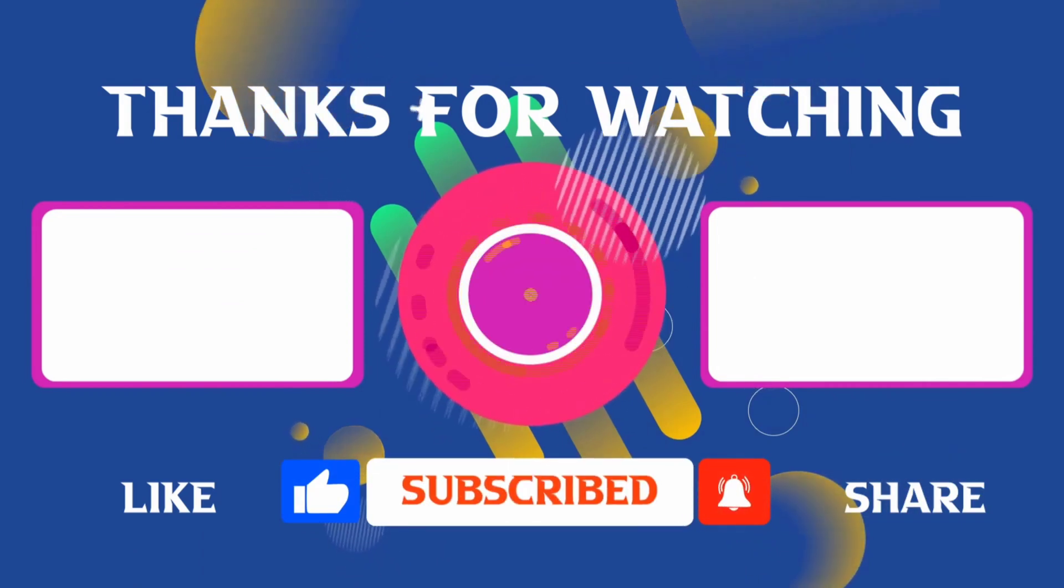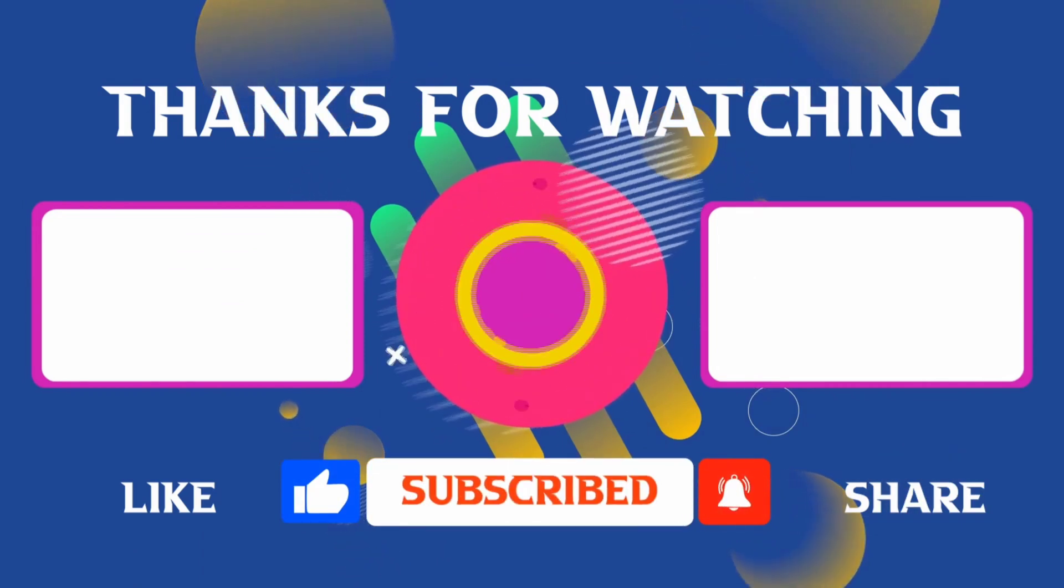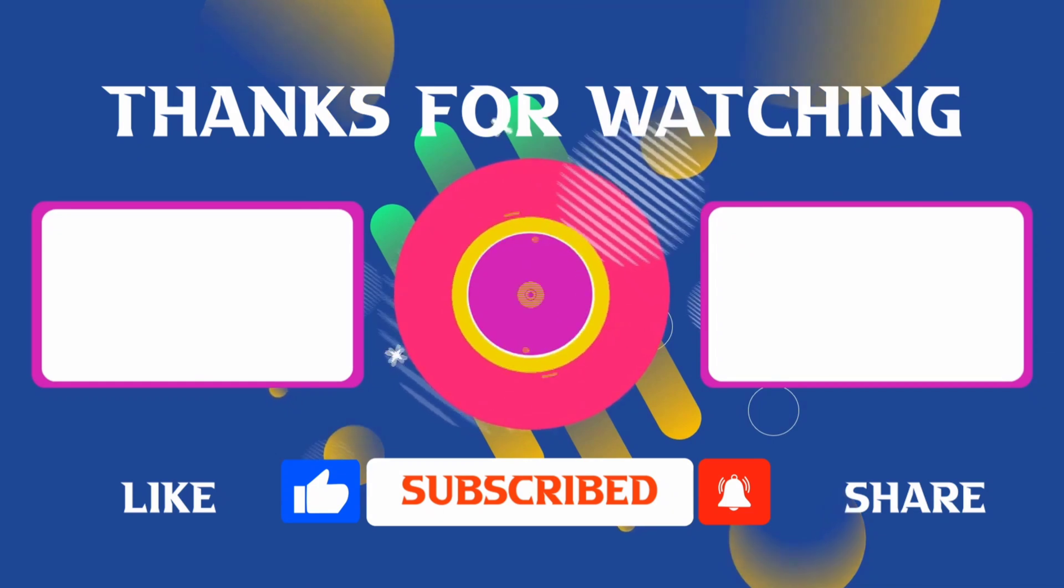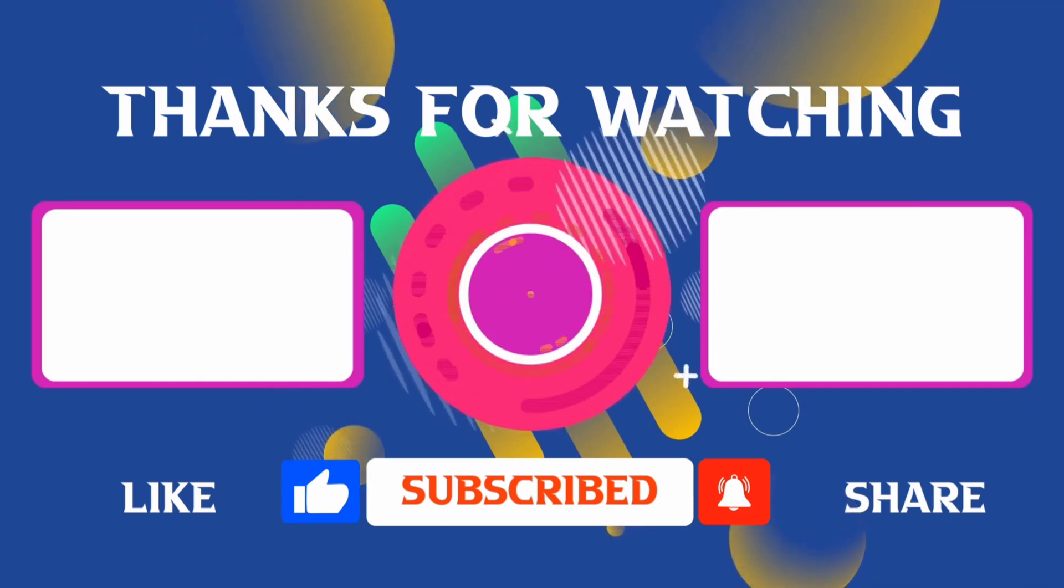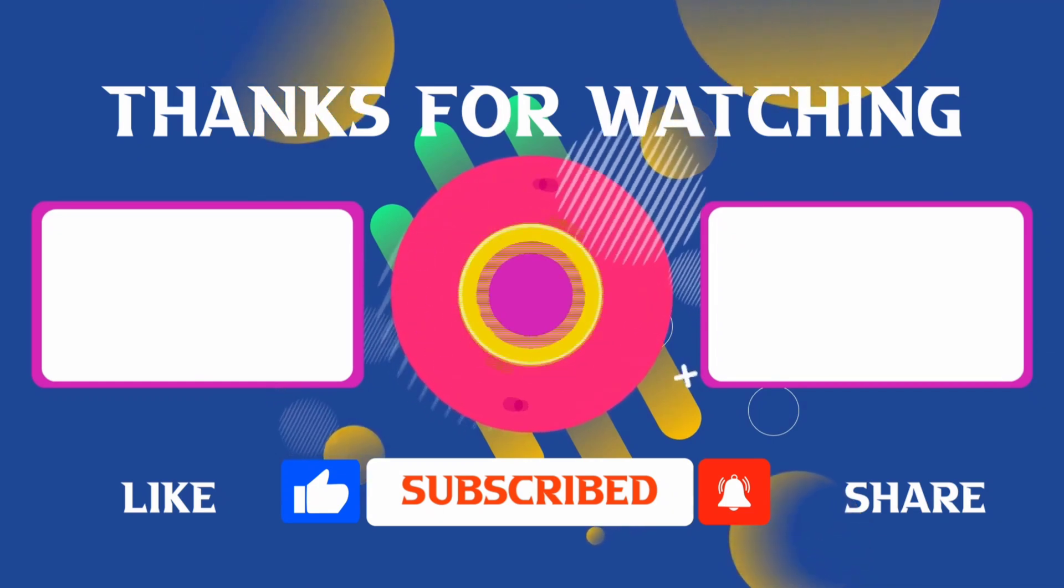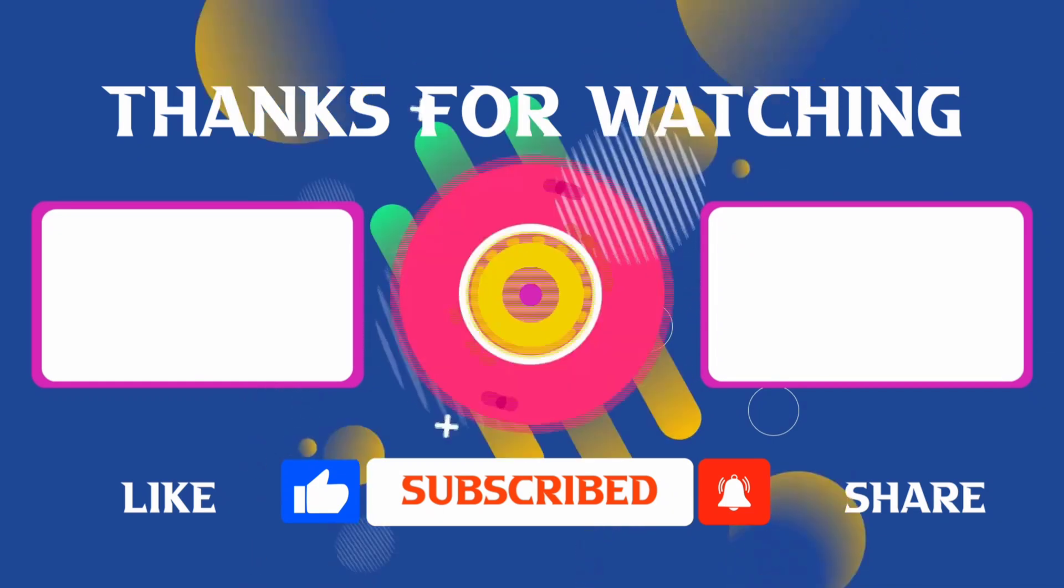Don't forget to give it a thumbs up and subscribe for more content like this. If you have any questions, feel free to leave your comments. And I'll see you in the next video.